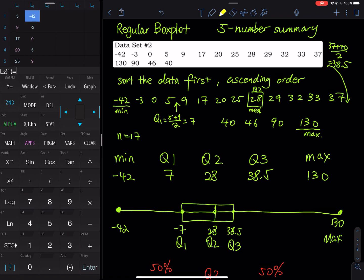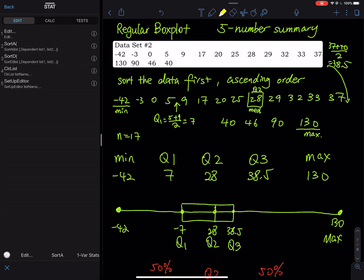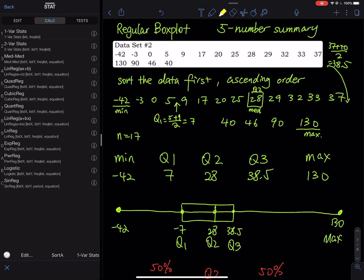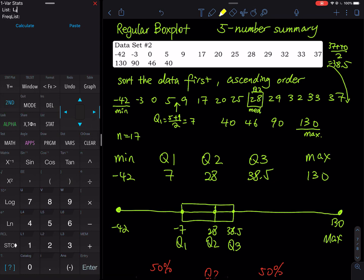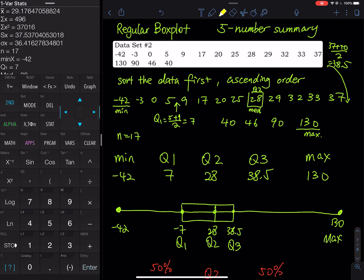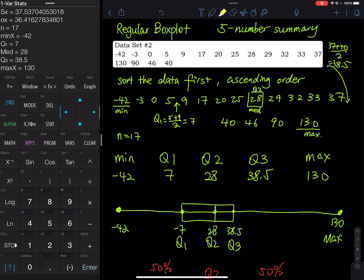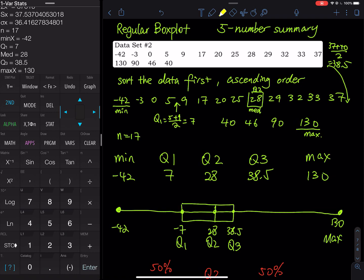Now let's get the five number summary. Go to Second Mode to quit, then go to STAT, press the right arrow to go to CALC, and choose 1-Var Stats. Since my data is in L2, I enter Second 2 for L2 and press Calculate. Scroll down — you can see 17 data points, minimum is negative 42, Q1 is 7, Q2 is 28, Q3 is 38.5, and maximum is 130.